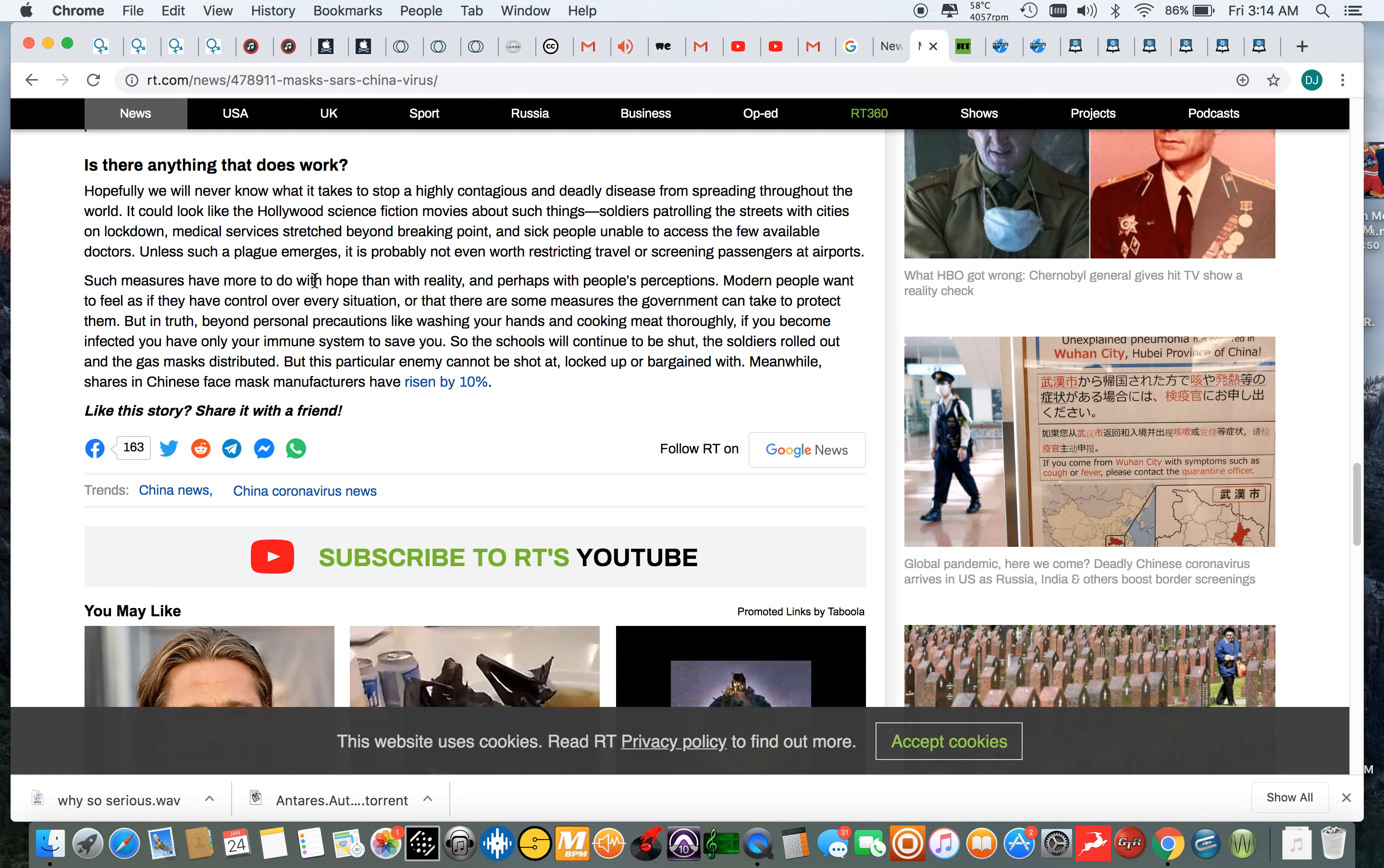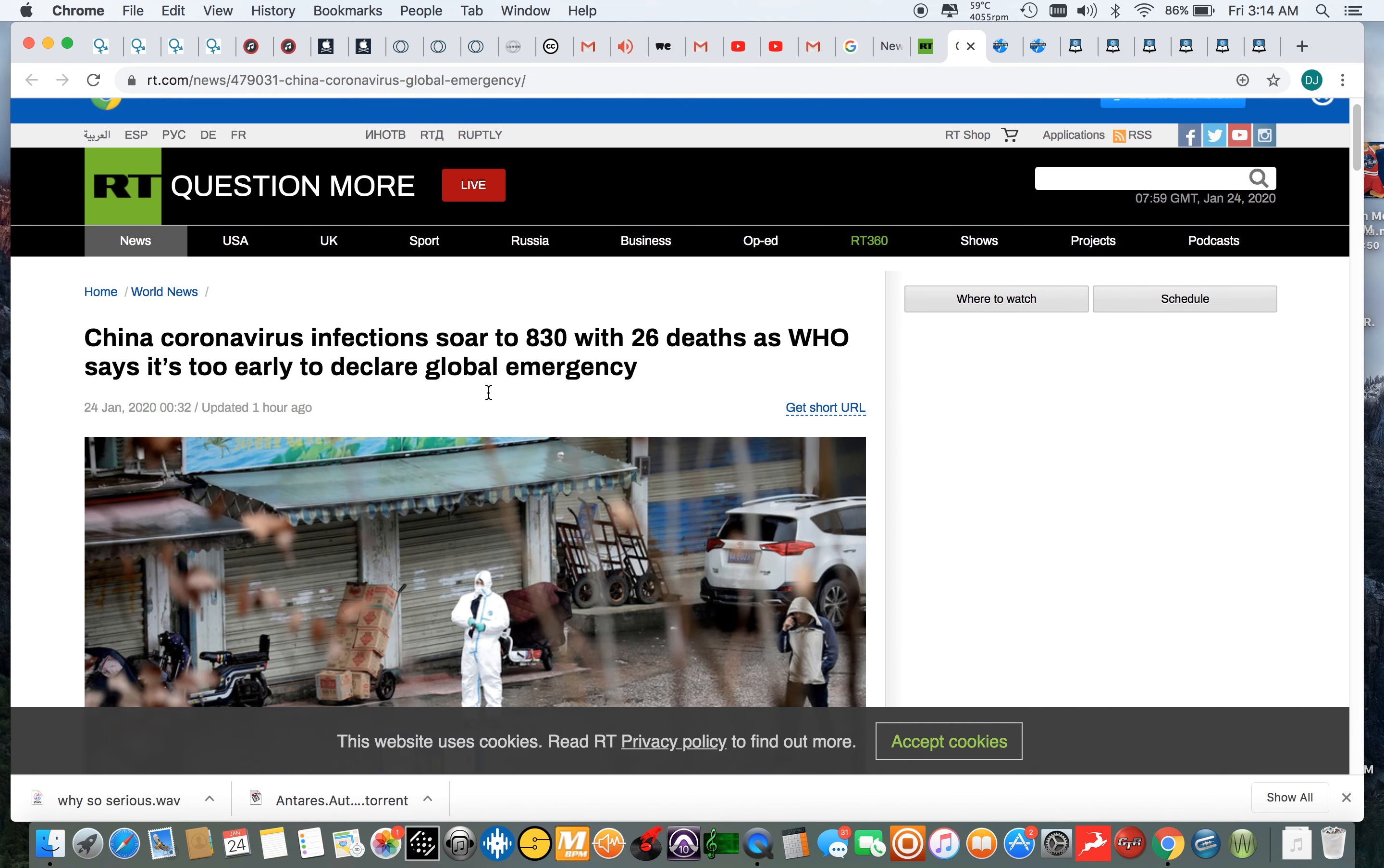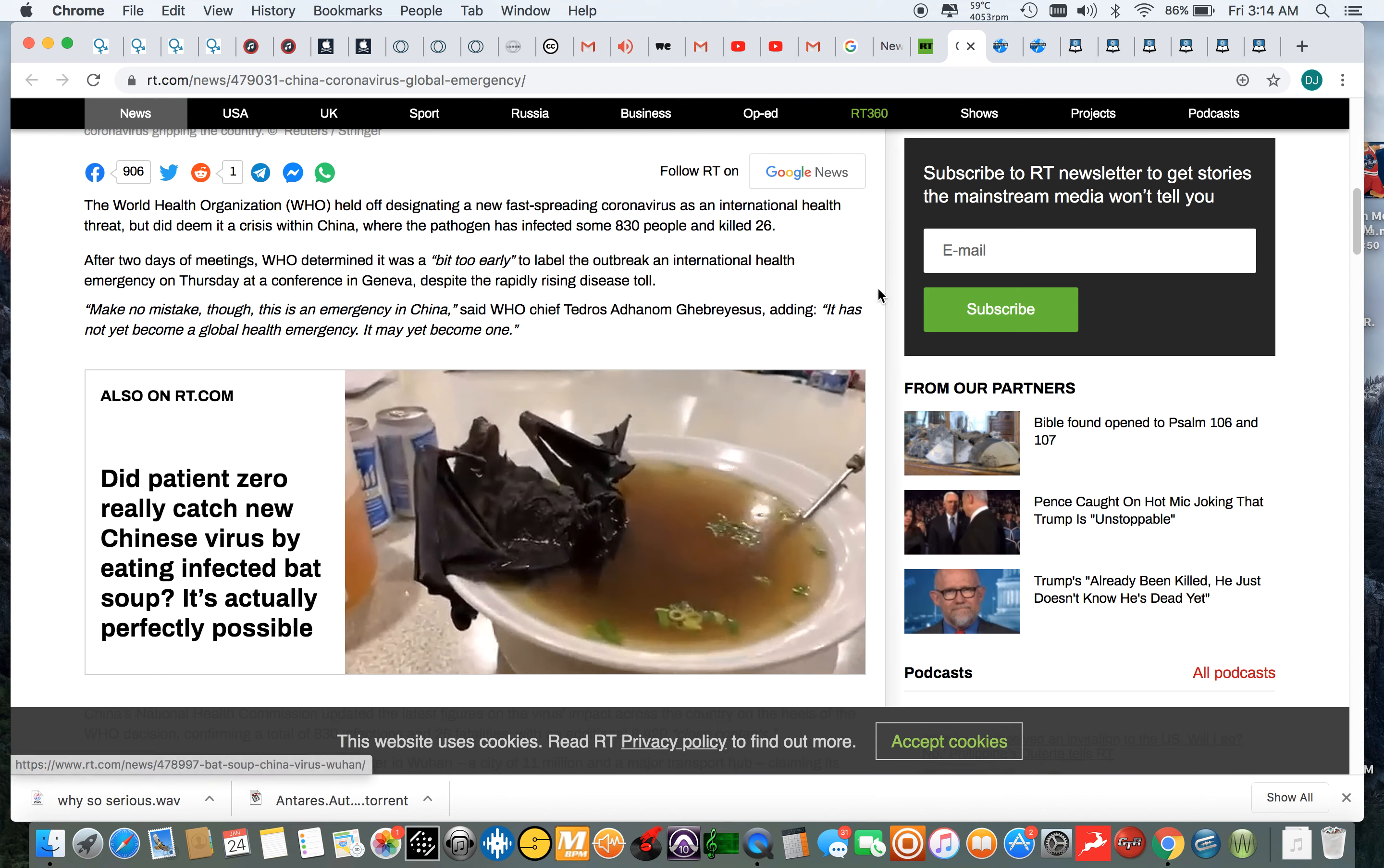And Lord willing, it grows, man. Lord willing. This is the virus of all viruses. Here's another one that says China coronavirus infections soared to 830 with 26 deaths. As World Health Organization says it's too early to declare a global emergency.